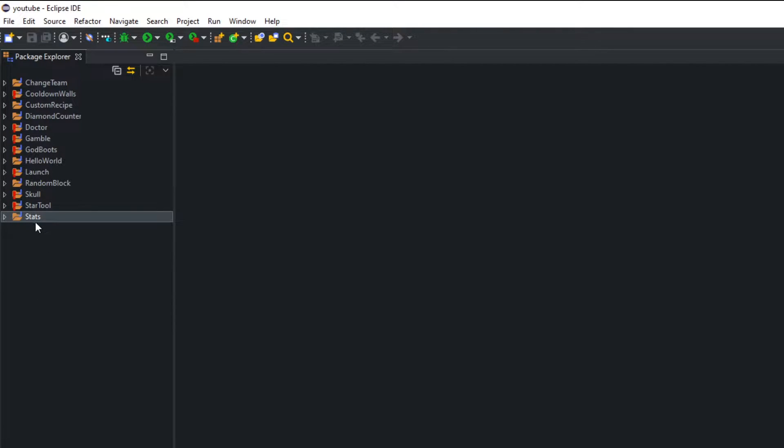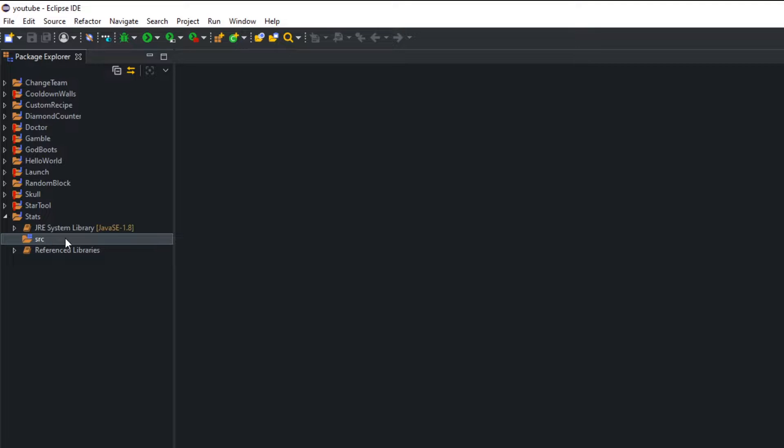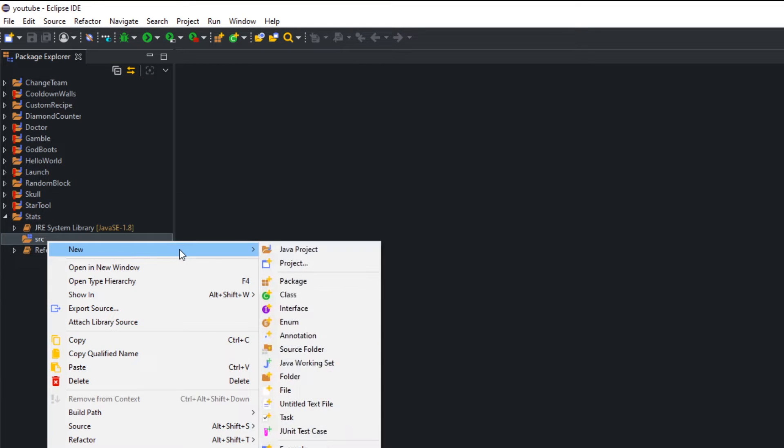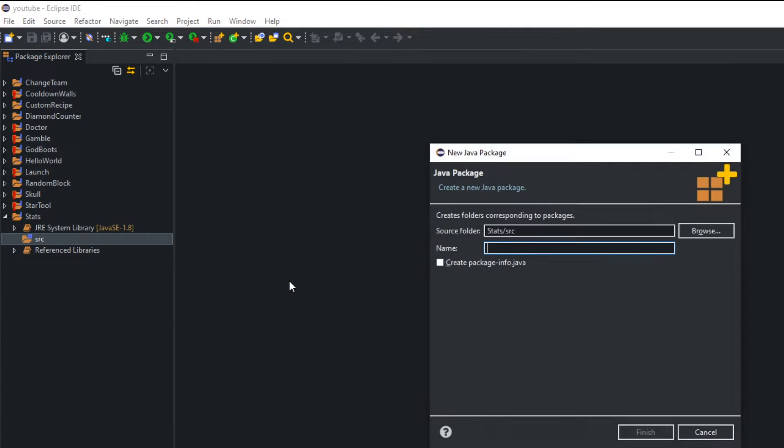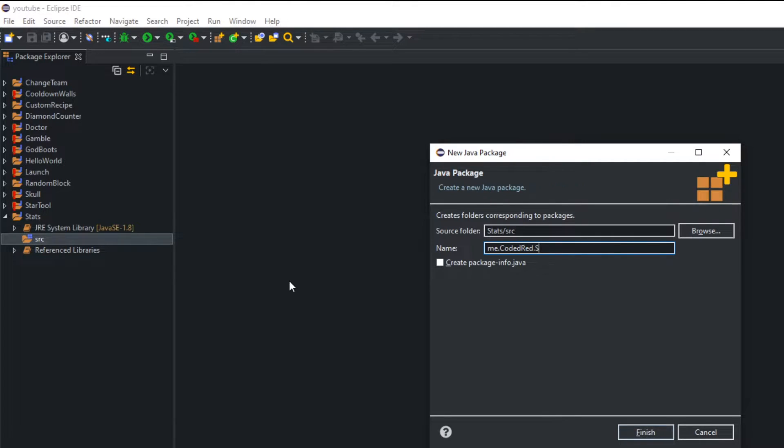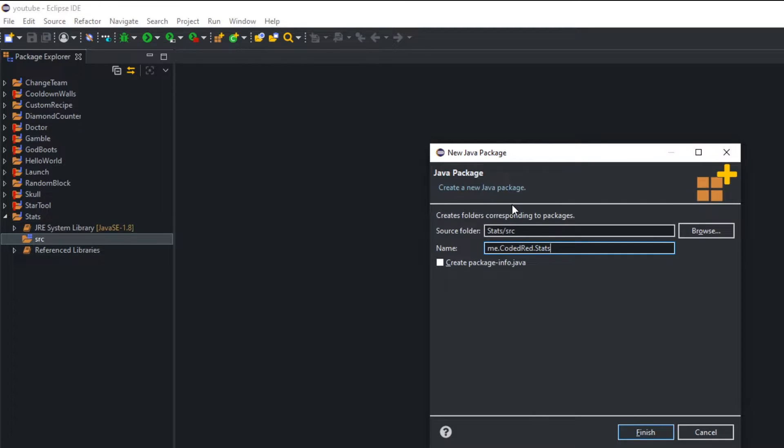Once you go ahead and do that, open up your project, go to src and we'll create our first package. Packaging is me.codedred.stats. And if you don't know how to create a package name, it's really just a website. But if you don't have a website, you can do me.yourname.the name of the project.